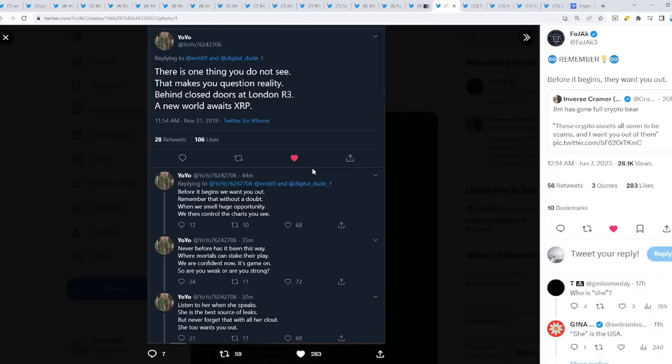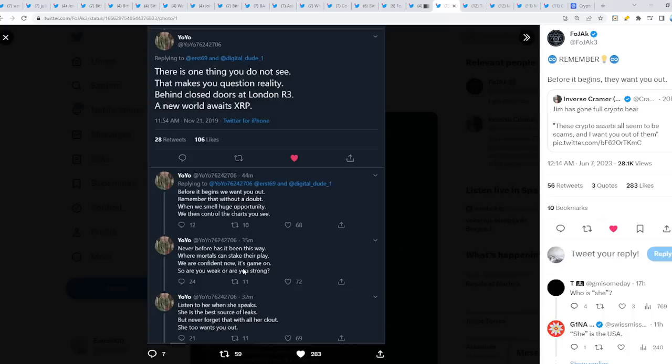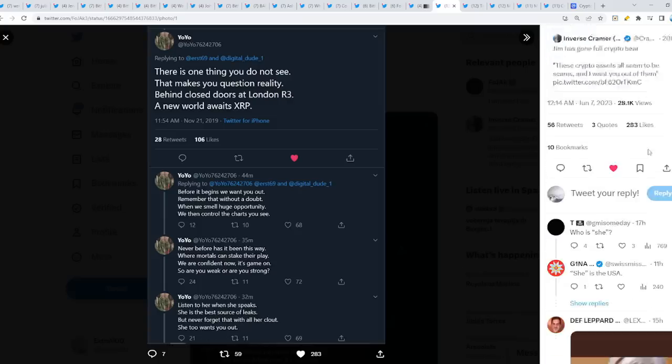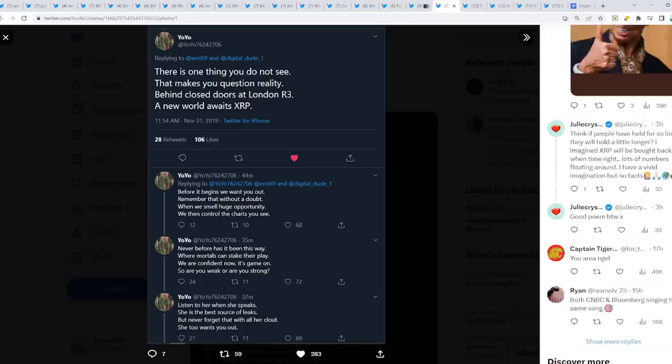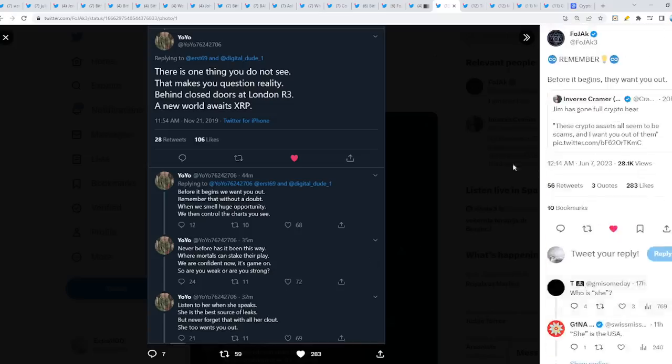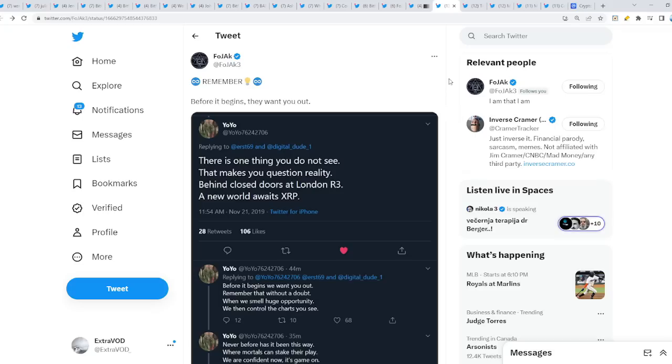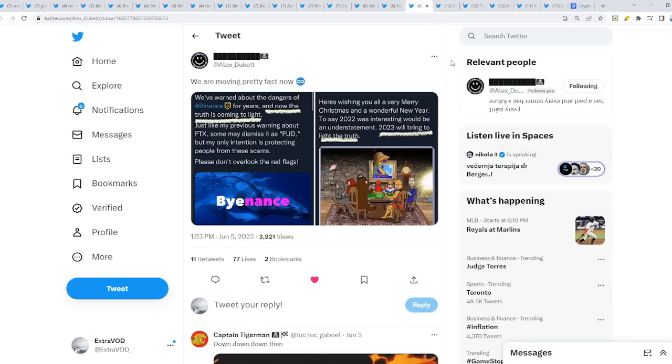From the Riddlers. Now, this is quite interesting. There's one thing you do not see that makes you question reality. Behind closed doors at London R3, a new world awaits XRP. Before it begins, we want you out. Remember that without a doubt. When we spell huge opportunity, we then control the charts you see. Never before has it been this way, where mortals can stake their play. We are confident now it's game on, so are you weak or are you strong? Listen to her when she speaks. She is the best source of leaks. But never forget that with all her clout, she too wants you out. And people saying that she is Christine Lagarde. The owl. The wise owl. A lot of people want you out. But will you listen? Or will you not? It's your choice at the end of the day. Always remember not financial advice.